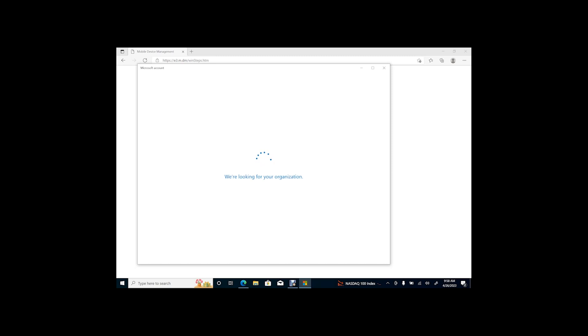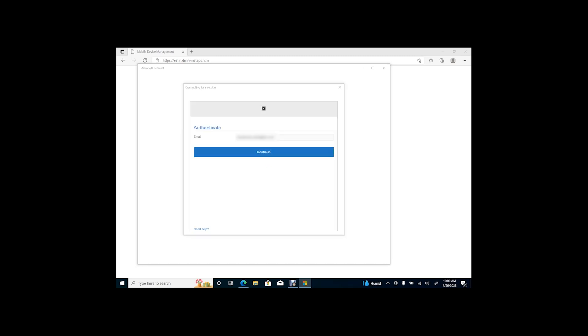Next, authenticate using the user's credentials. Then click Continue.